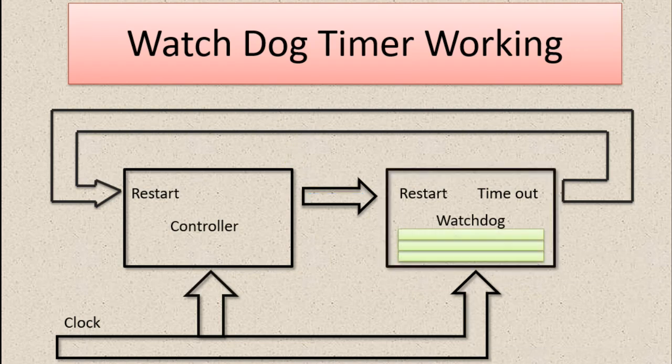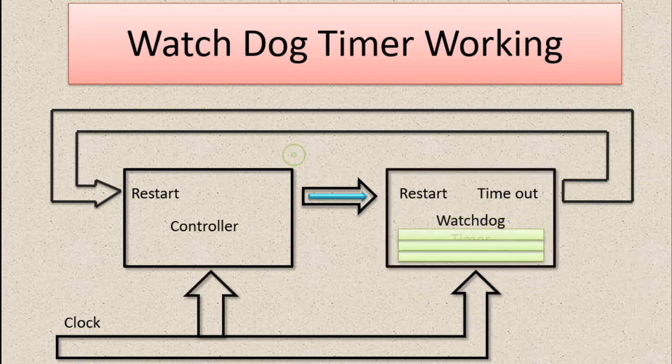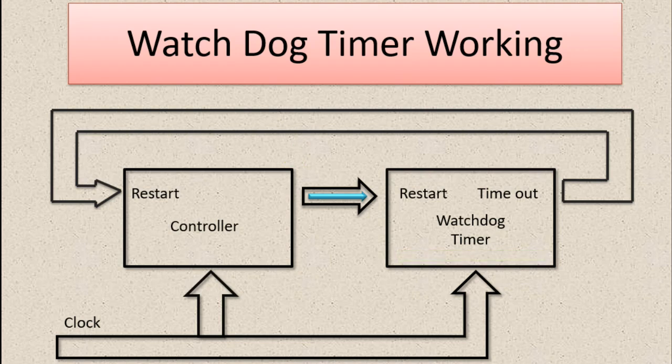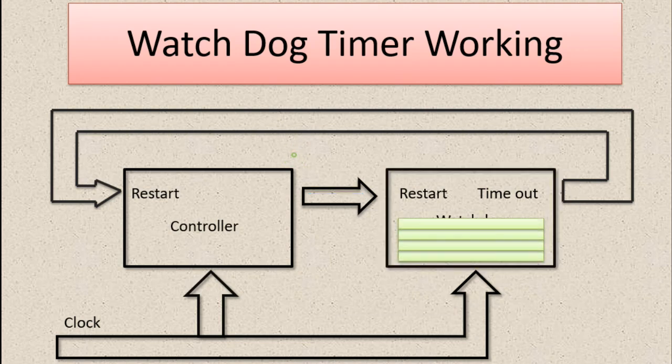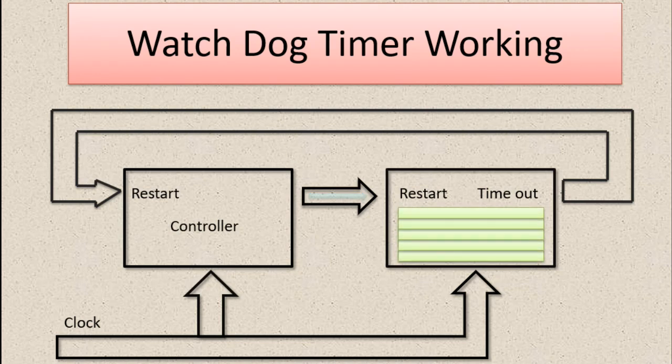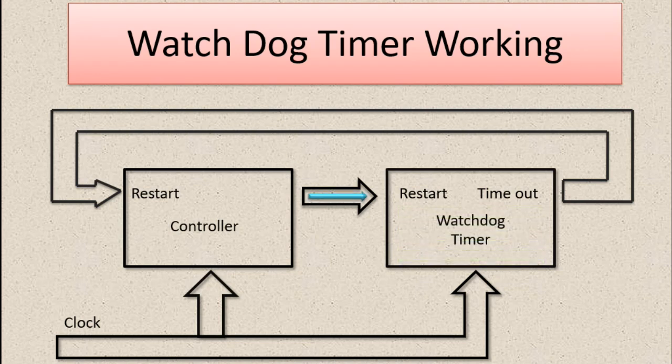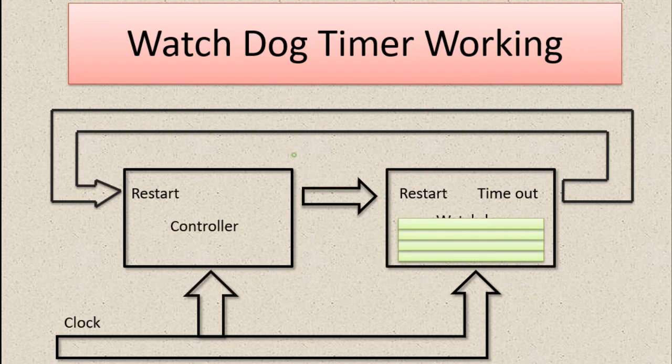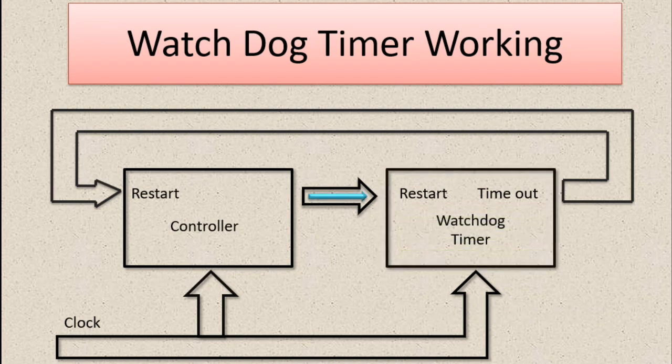Generally this time is in milliseconds or seconds. For example, the controller has to restart the watchdog timer every five seconds. If the controller fails to restart the watchdog timer in five seconds, then in the sixth second the watchdog will restart the controller.